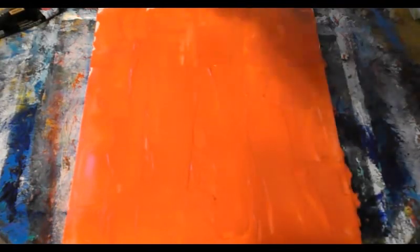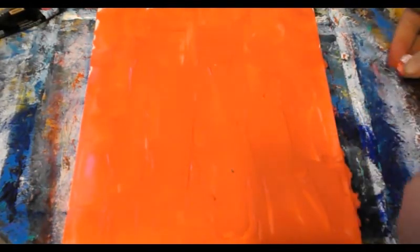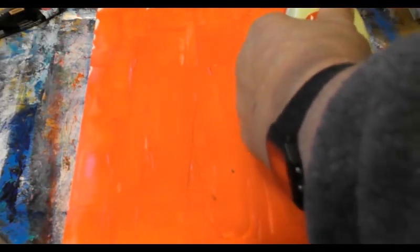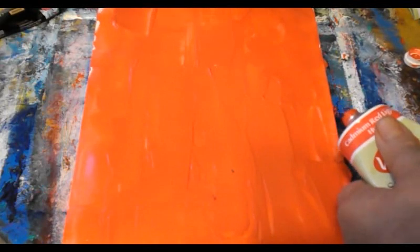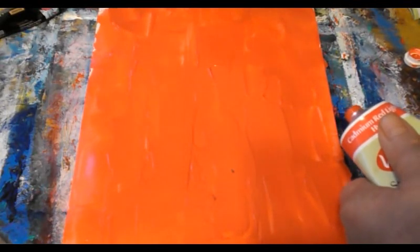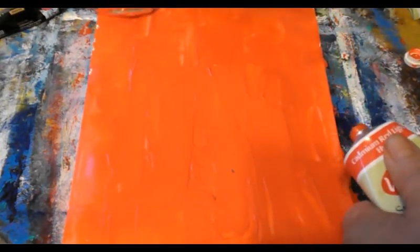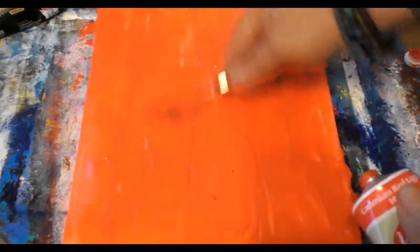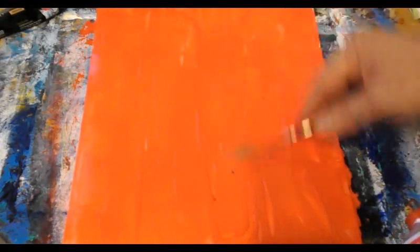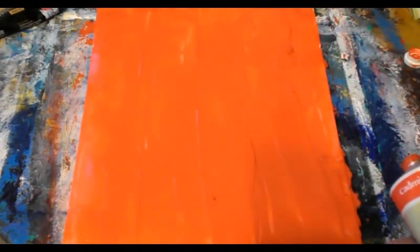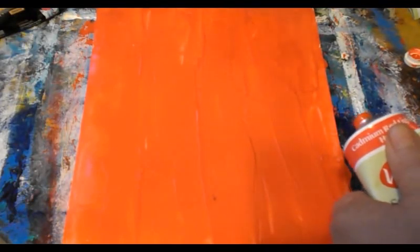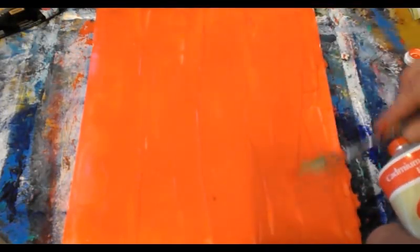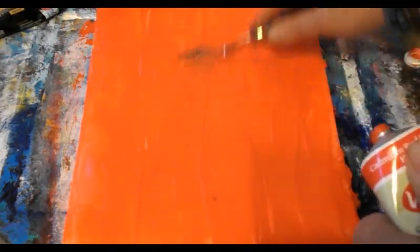I'm going to put a little bit more paint on the palette knife. I'm going to put it on and get a nice coating.